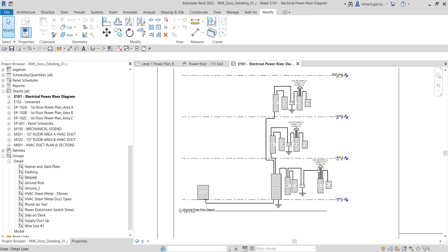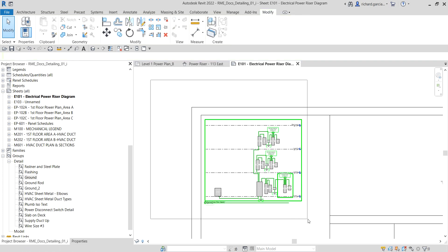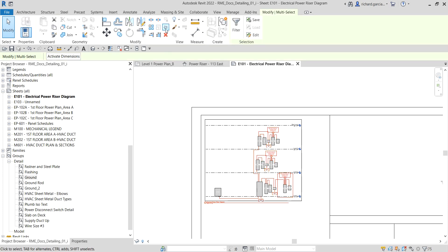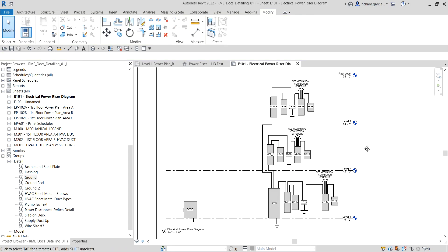The next thing is to pin the wires and the views so we don't accidentally move them. Use a window selection to select all the viewports and the lines I've created, then click Pin. There you go — just select Modify and you've now created your model-based electrical riser diagram with wire rings.